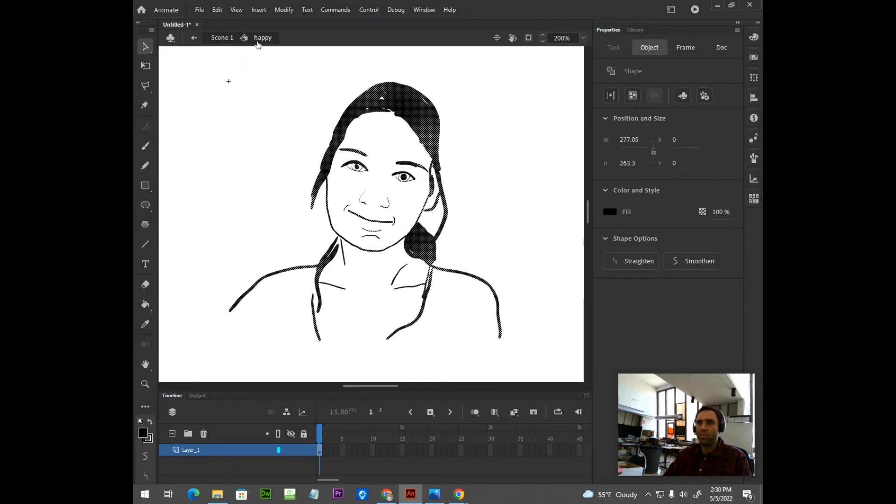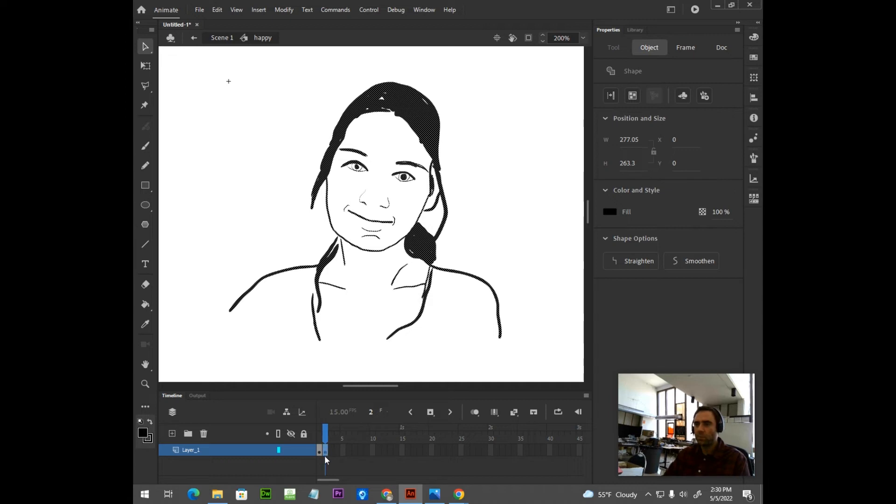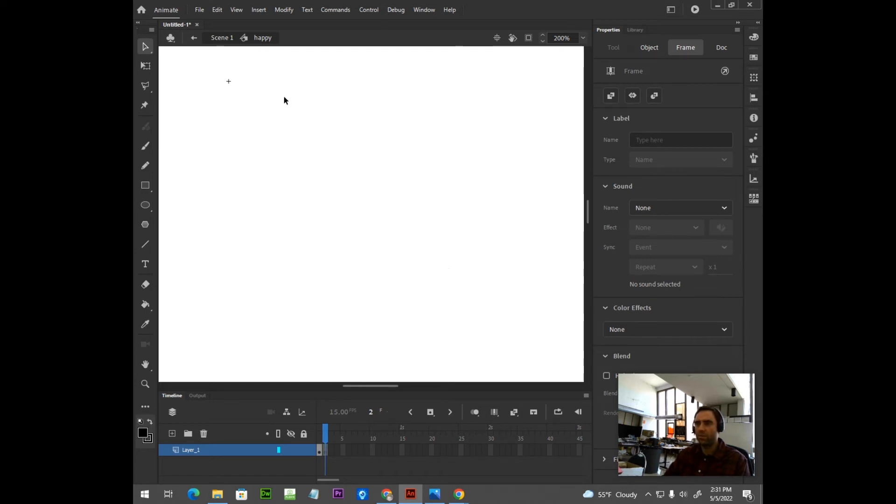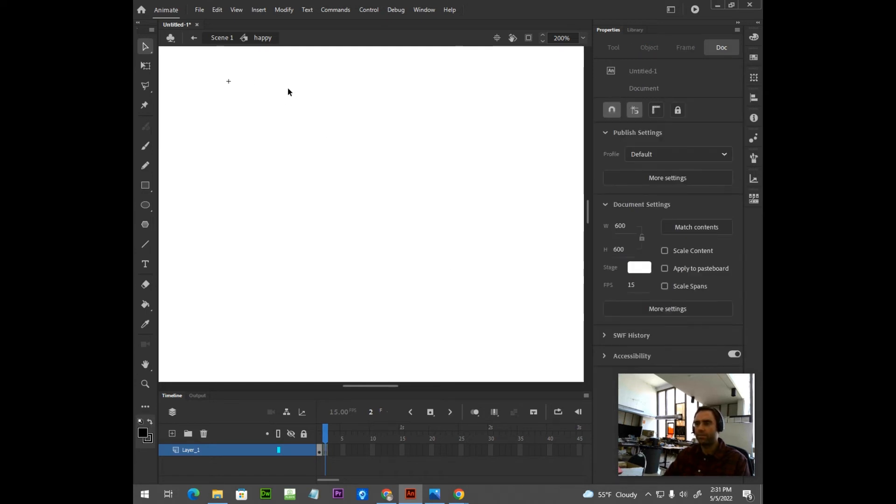I'm going to insert a keyframe by hitting F6. So, now we have two keyframes inside of our symbol. I'm going to delete the artwork off keyframe 2. And I'm going to turn on the Onion Skin option. This is very important. So, go ahead and click Onion Skin.